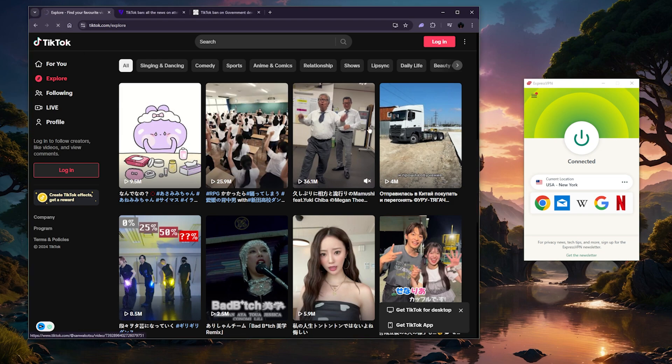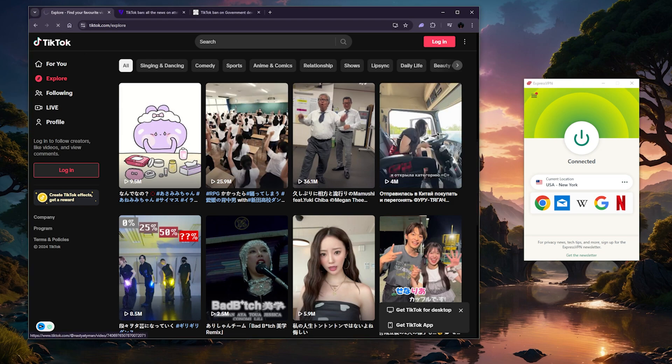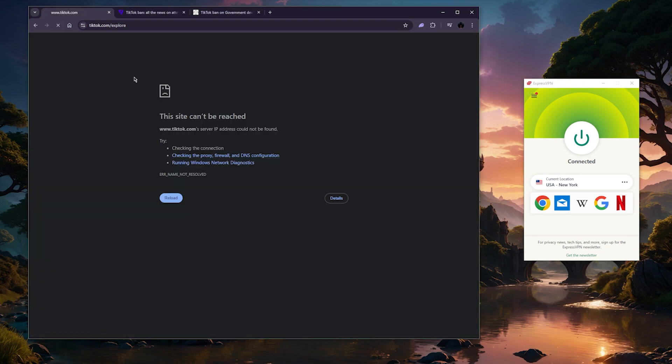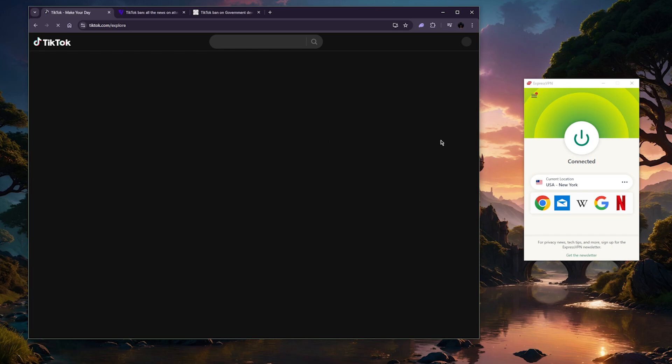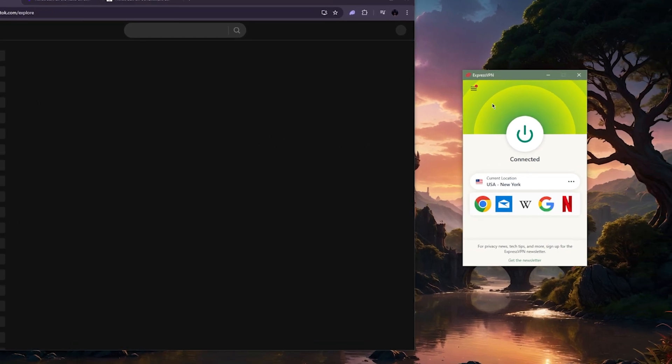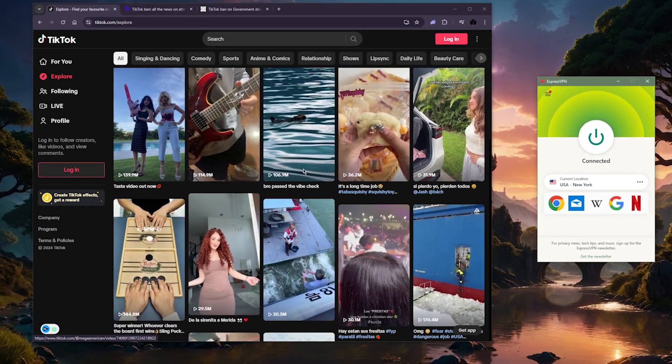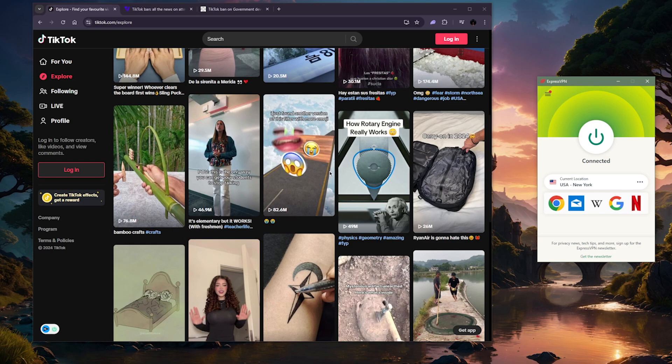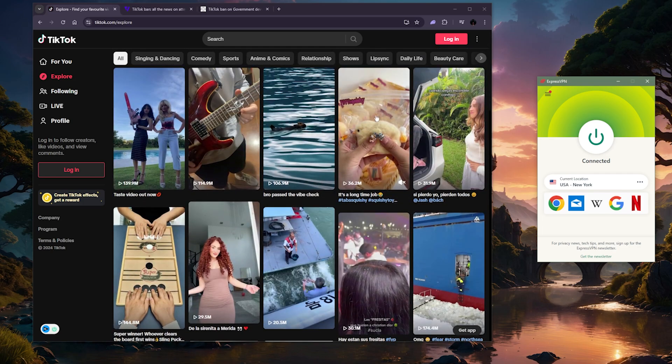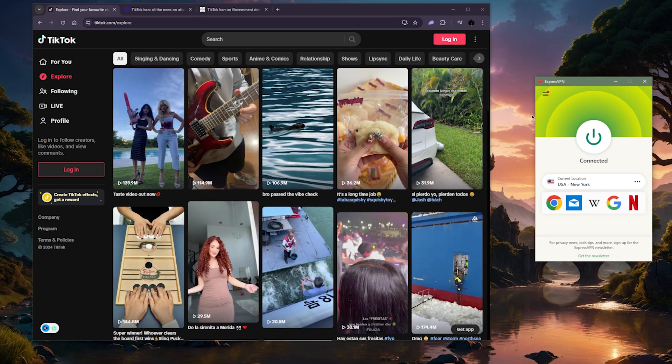Now that I'm connected to the ExpressVPN American server, as you can tell, we've switched back to American content.